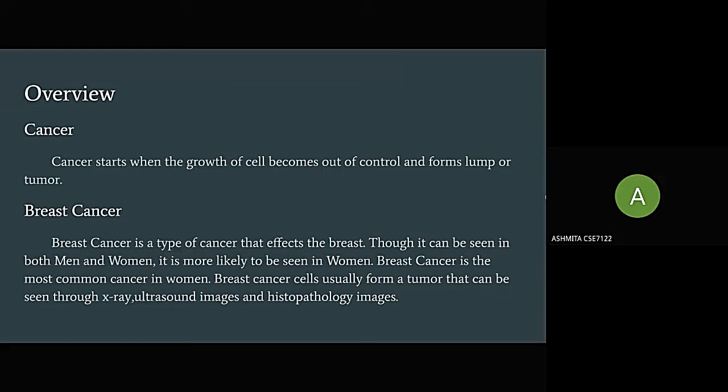Breast cancer cells usually form a tumor that can be seen through X-ray, ultrasound images, and histopathology images.